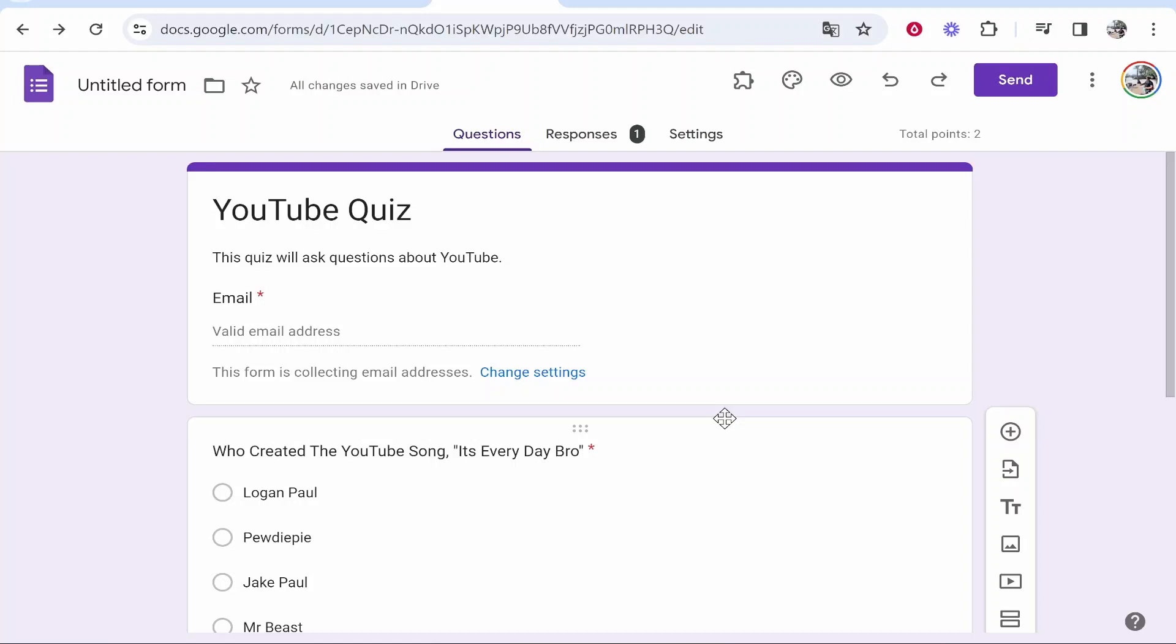In this video I'm going to show you how you can share your Google Form responses with other people. There are a couple of different ways you can do this. It really depends what you're trying to achieve but I'm going to run through some of the ways that you might want to consider.